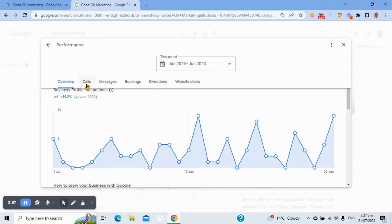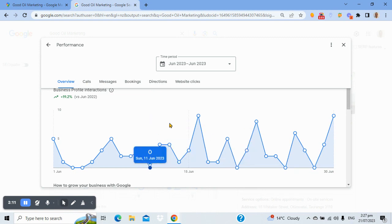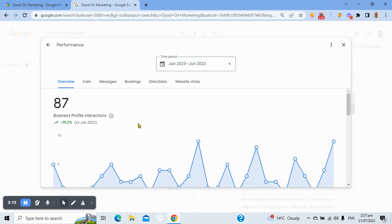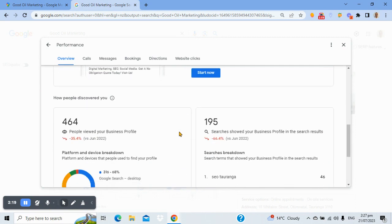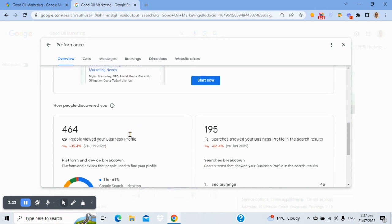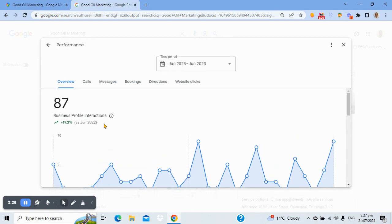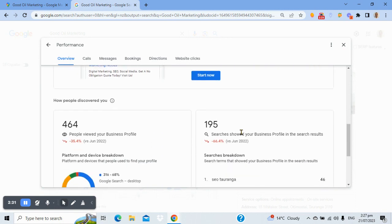It tells you calls, messages, bookings — all the different things you'd expect to see. The business profile interactions up here shows plus 19%, so that's a bit different from the views figure. The views figure shows when people see your profile, whereas the interactions figure shows when people actually interact with it. If you scout around there, you'll see some variations.